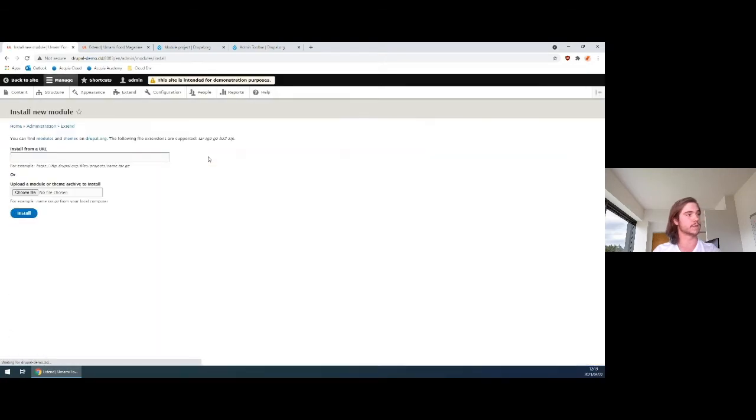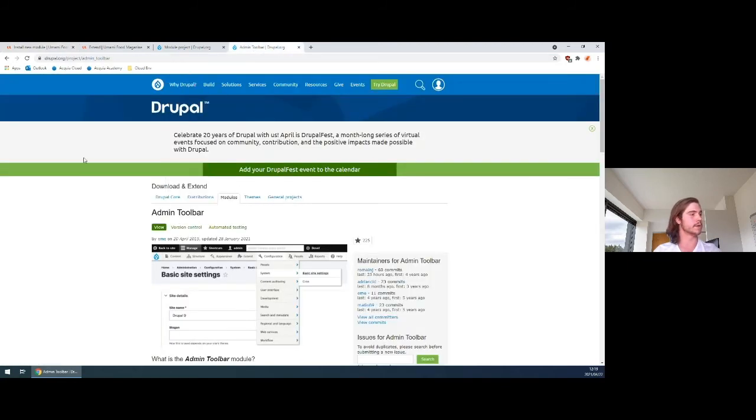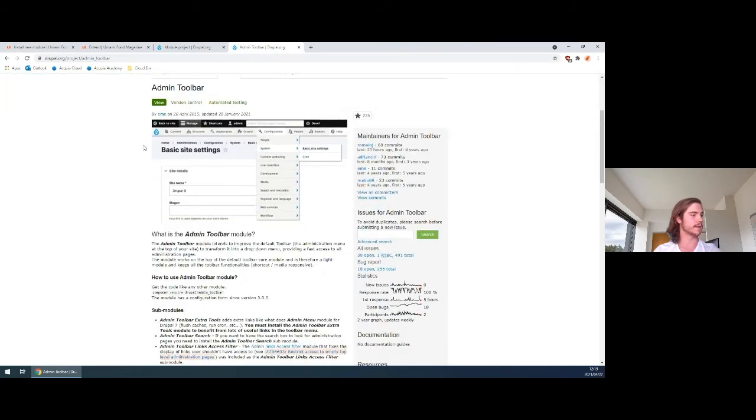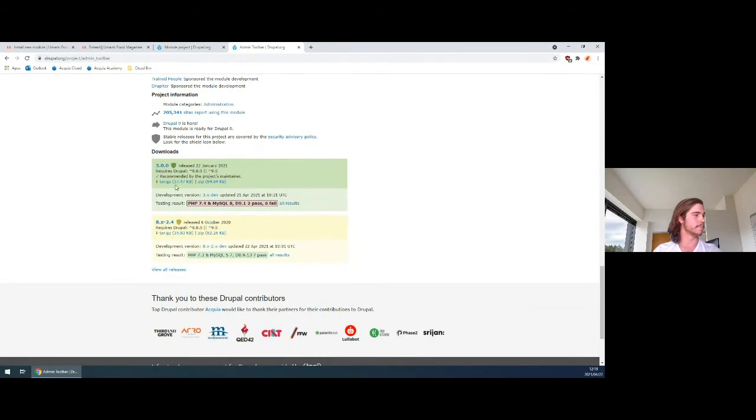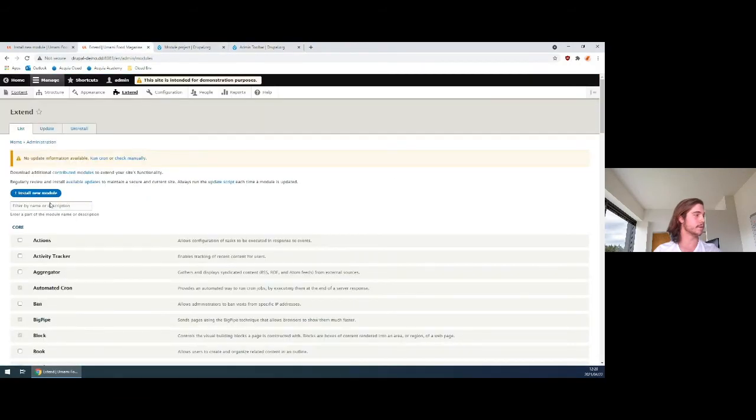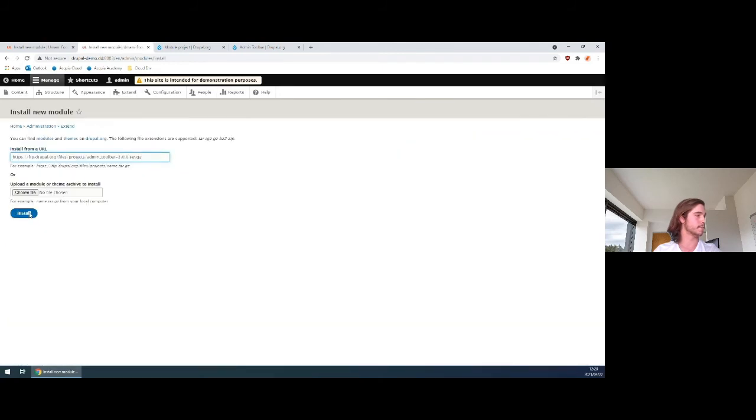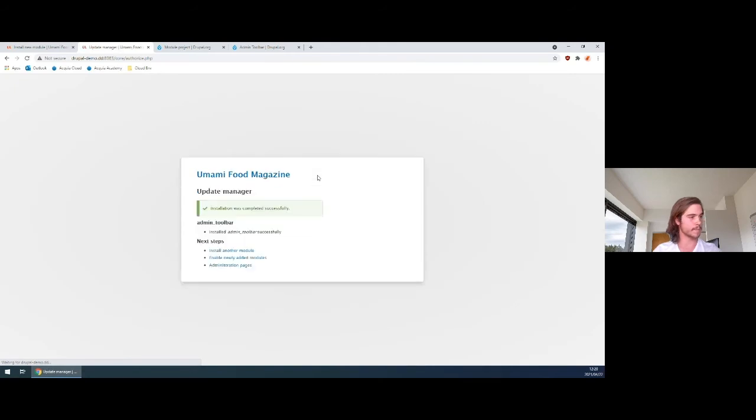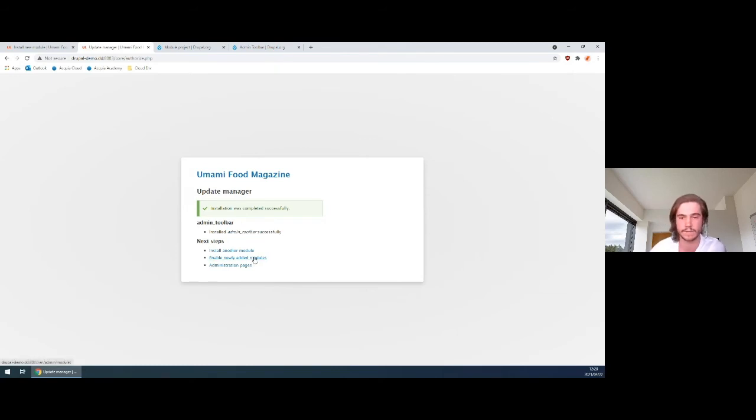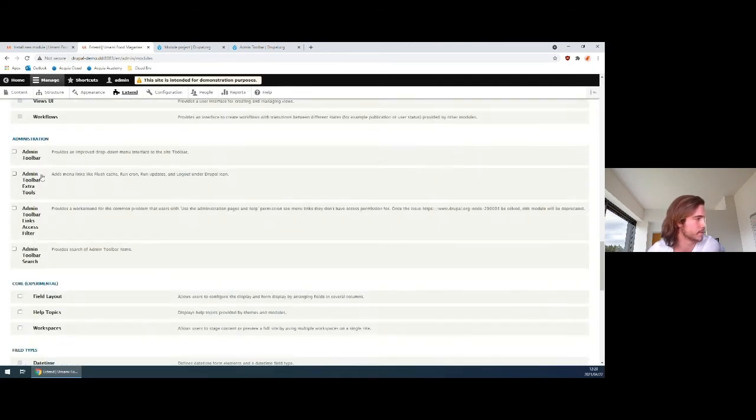So installing new modules into the site is as simple as simply installing from a URL or uploading an archive. So one that's quite cool is this admin toolbar allows you to hover over them instead of having to click them. You literally just come down, copy the link, install the new module. Very simple, very easy to use, obviously focused for content creators. But what's really nice is if you're a developer, you can customize pretty much everything that you want.